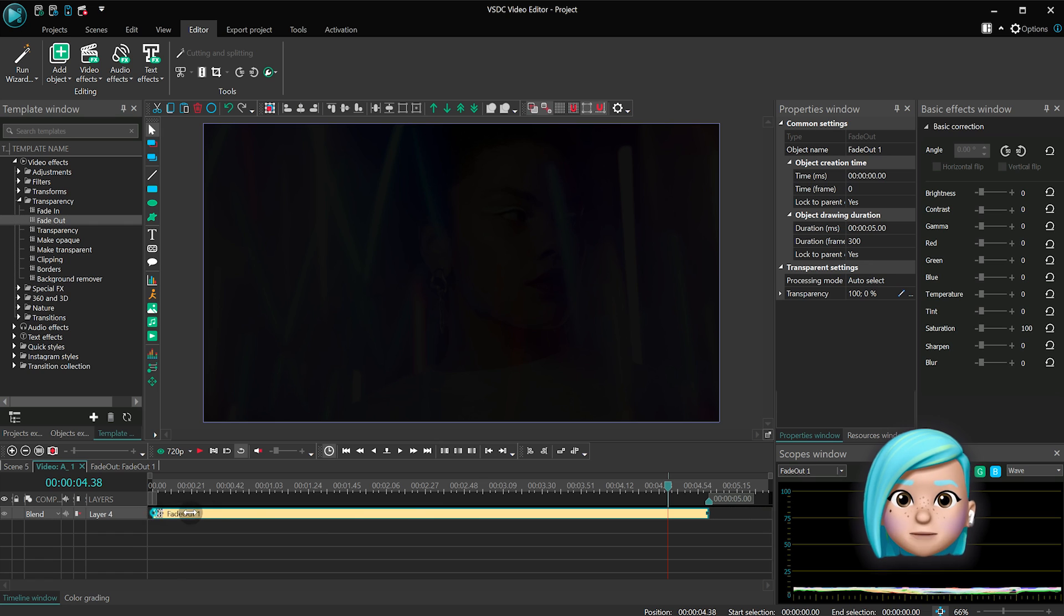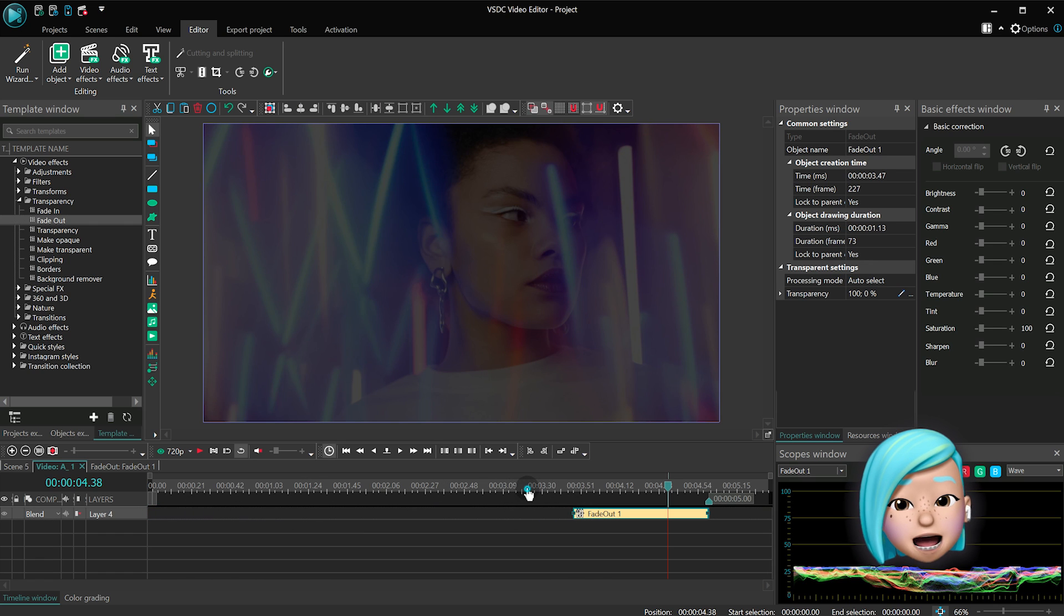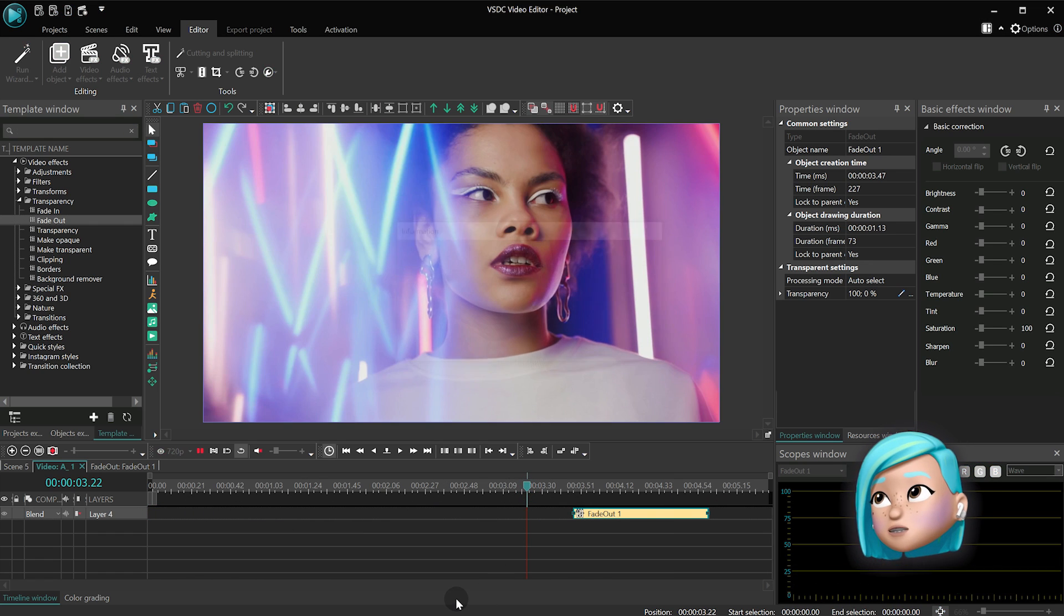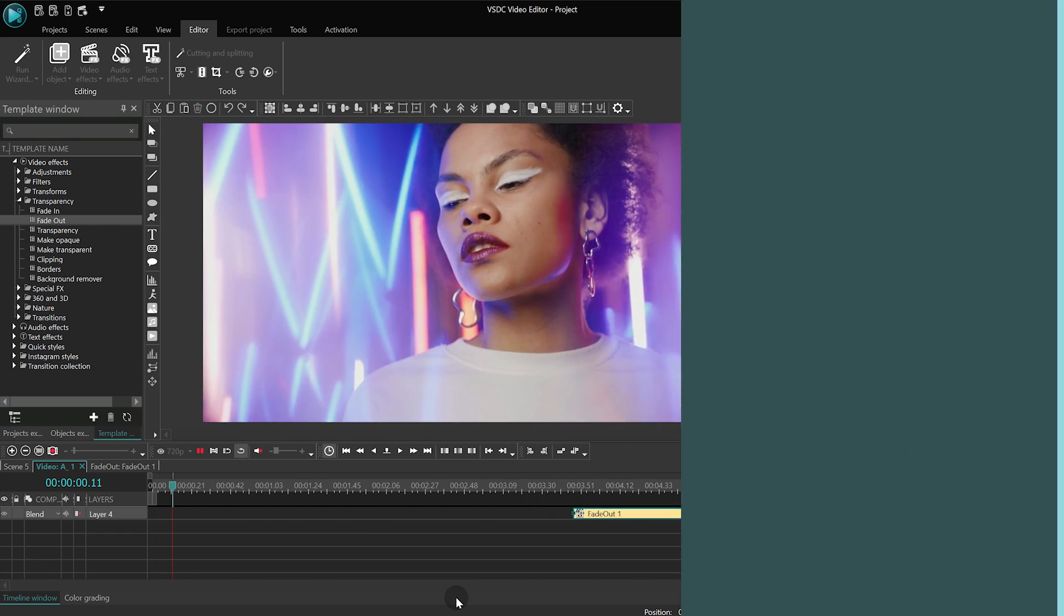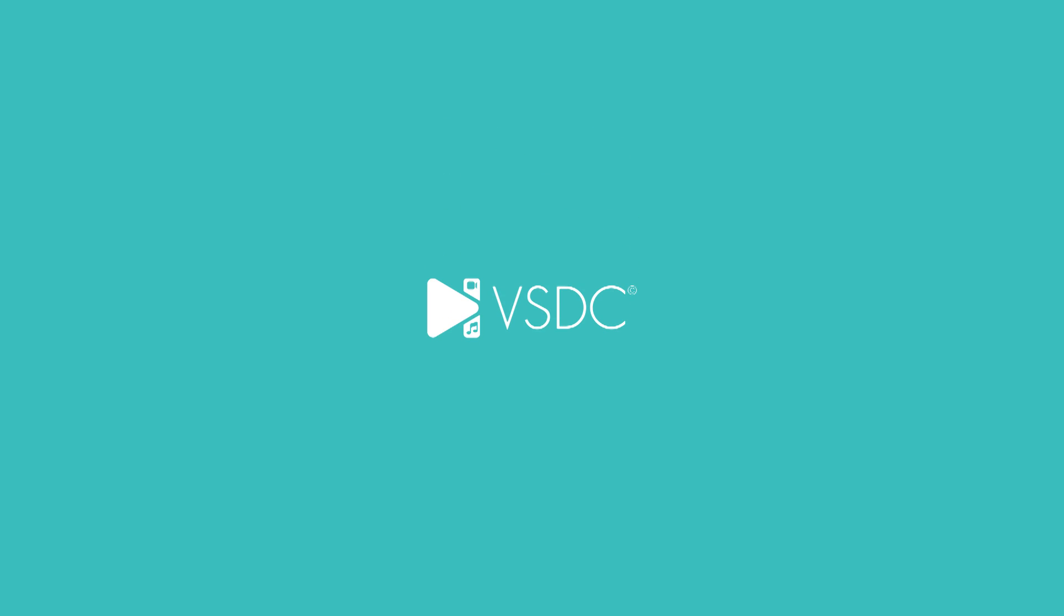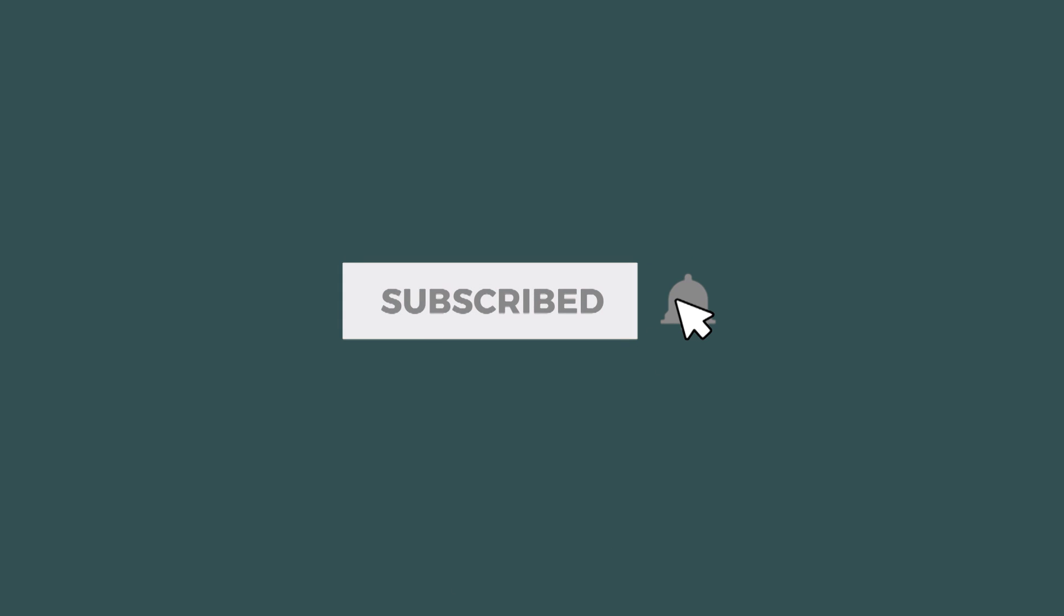Go ahead and try it for yourself. If you have any questions, leave them in the comments below. Thank you for watching. Until next time!